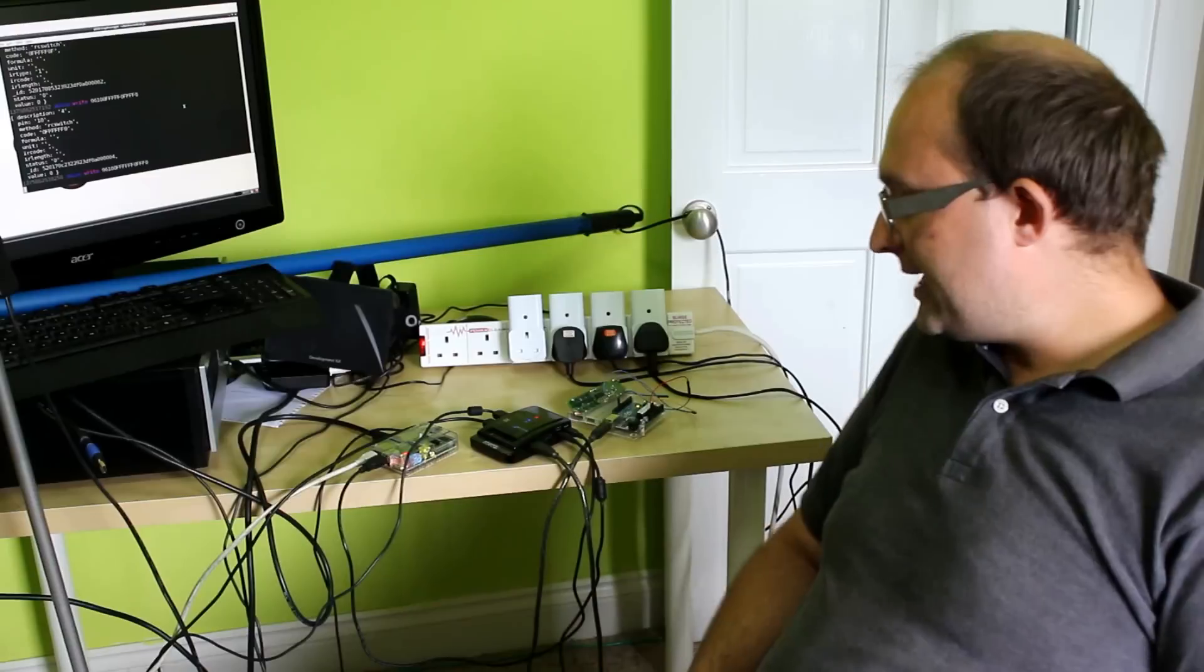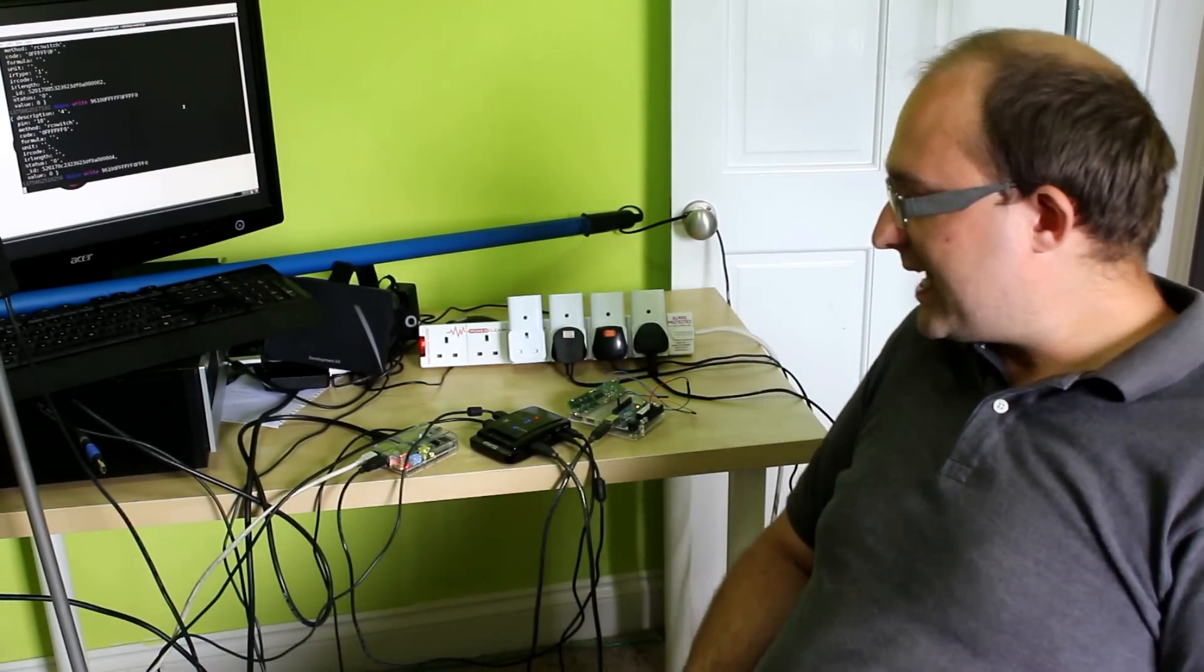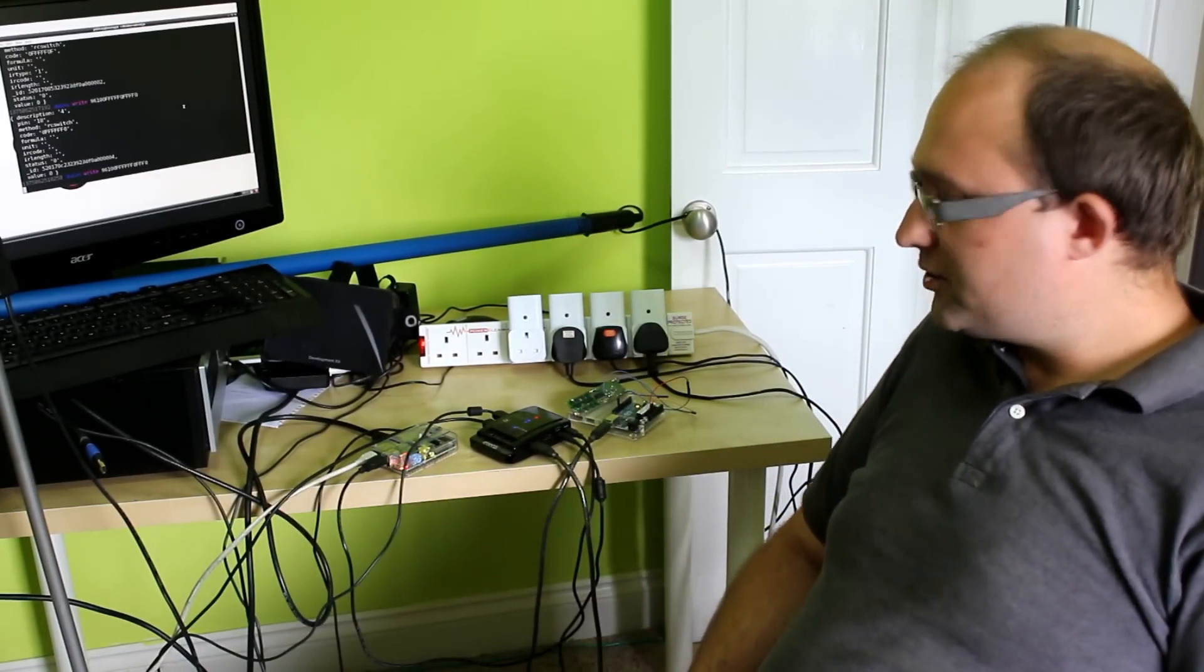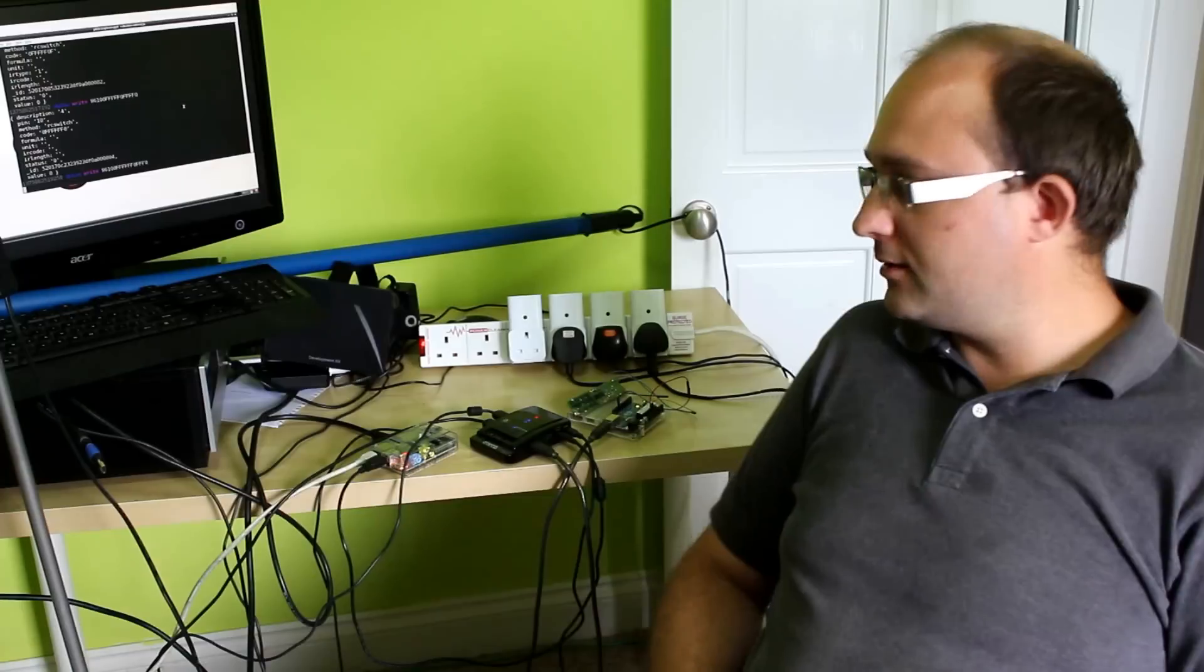Hi there. Today I'm going to be showing you Heimcontrol.js. It's a home automation project with a Raspberry Pi and an Arduino.